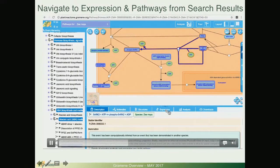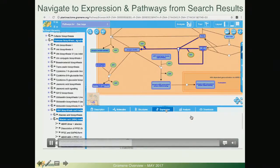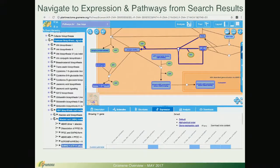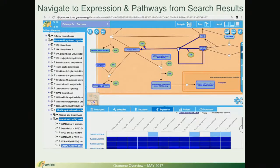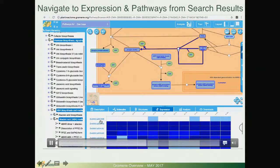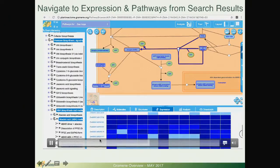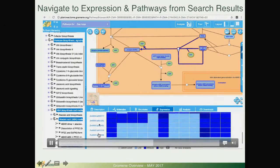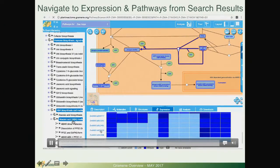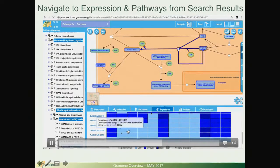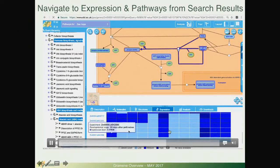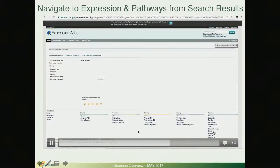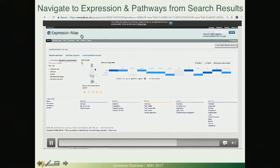If we click under this tab we have also used the Atlas widget and you will see that now it is not only one gene but all of the genes that are involved in this pathway of abscisic acid that we have together with expression information in different tissues. If we click on them we are being taken to the expression atlas website.